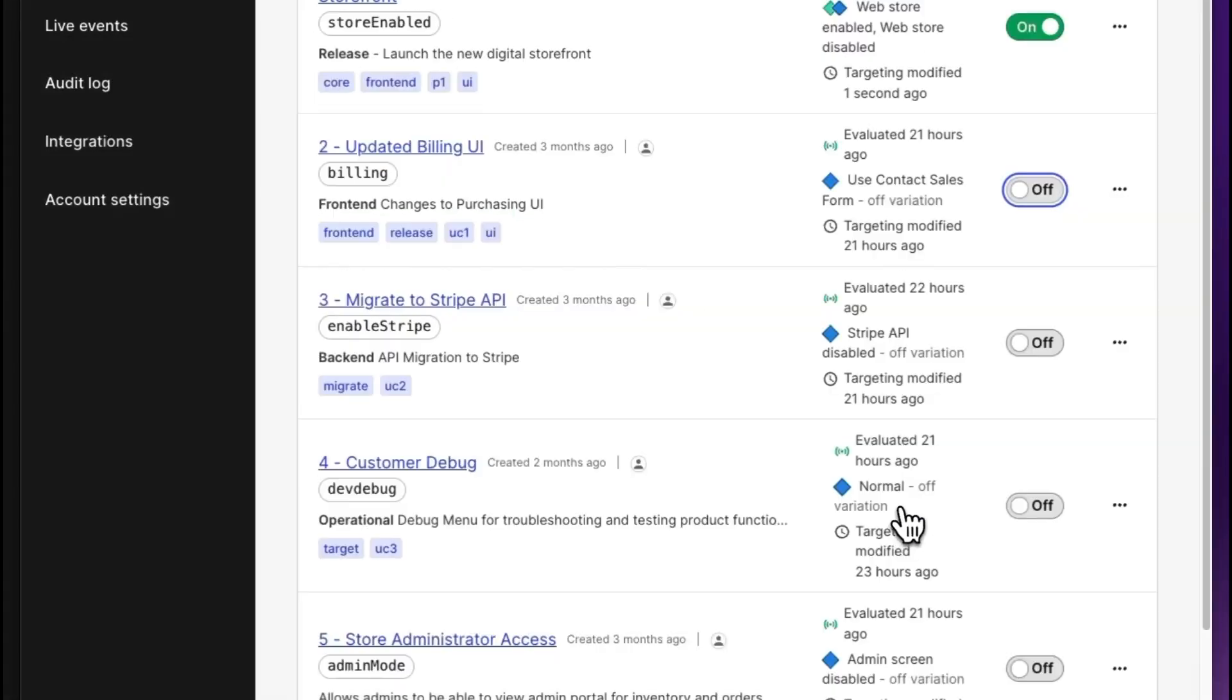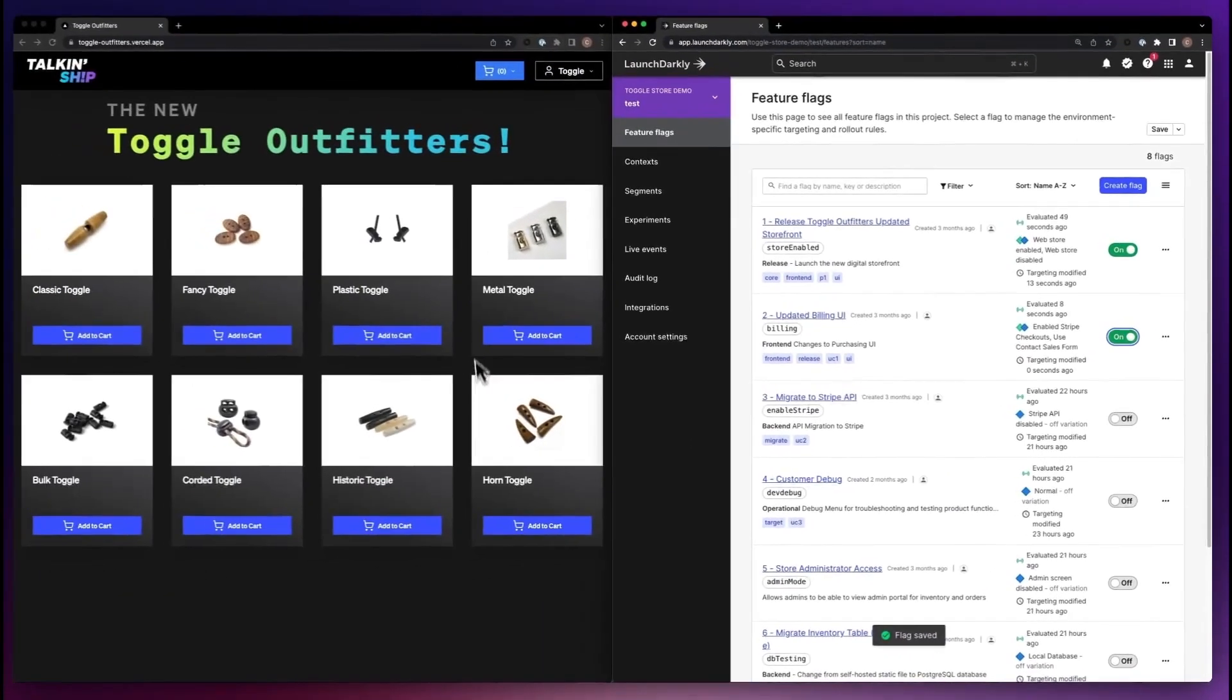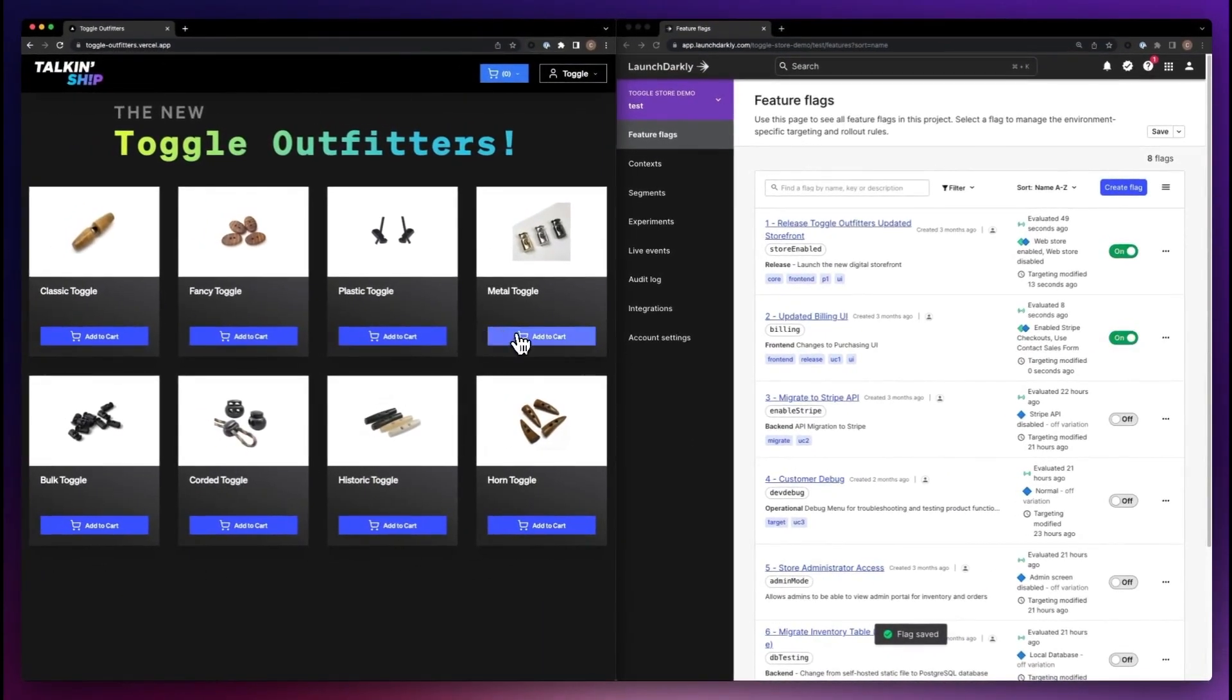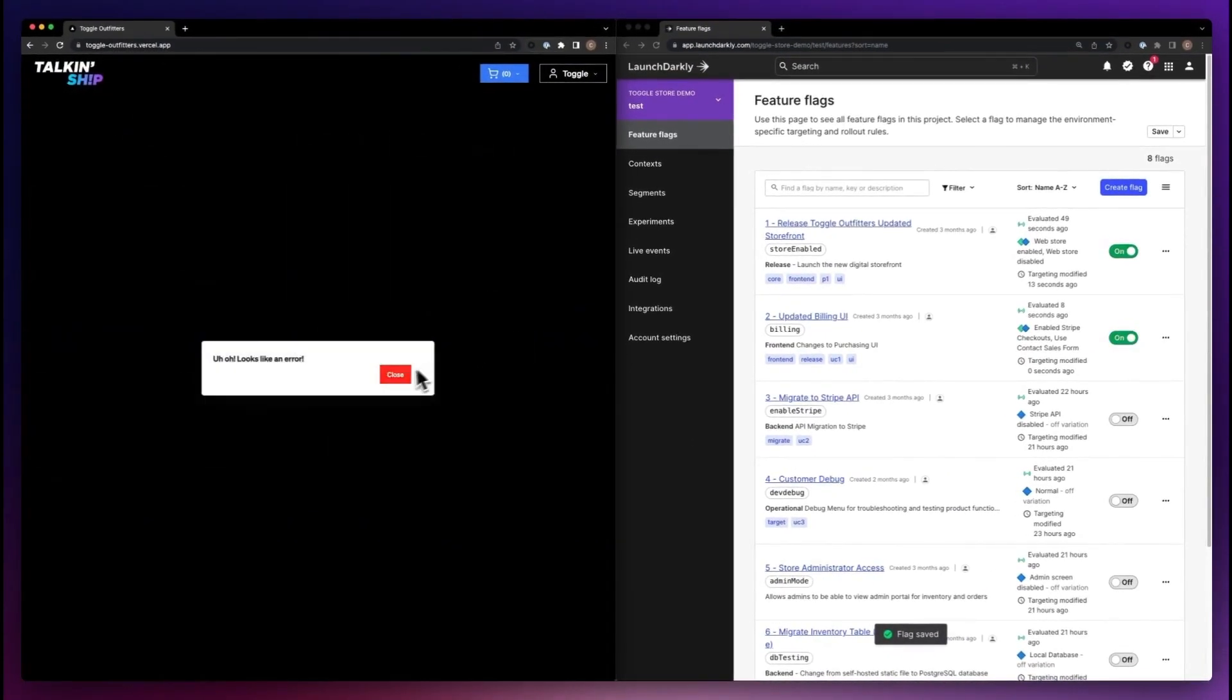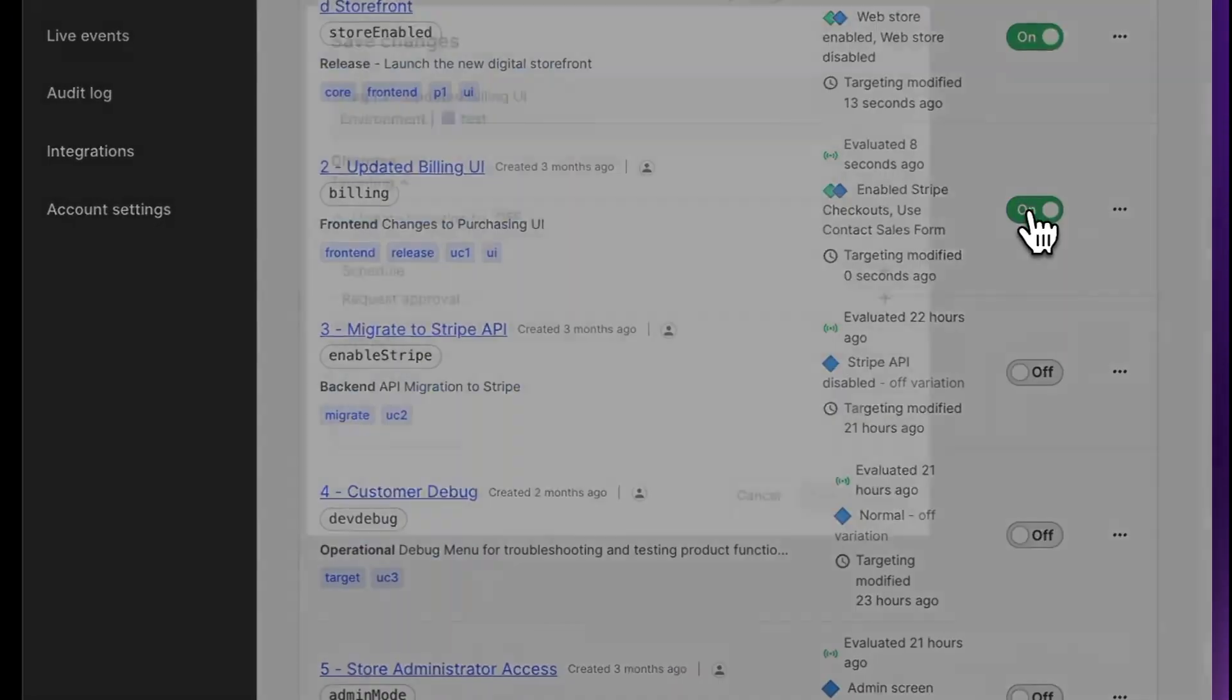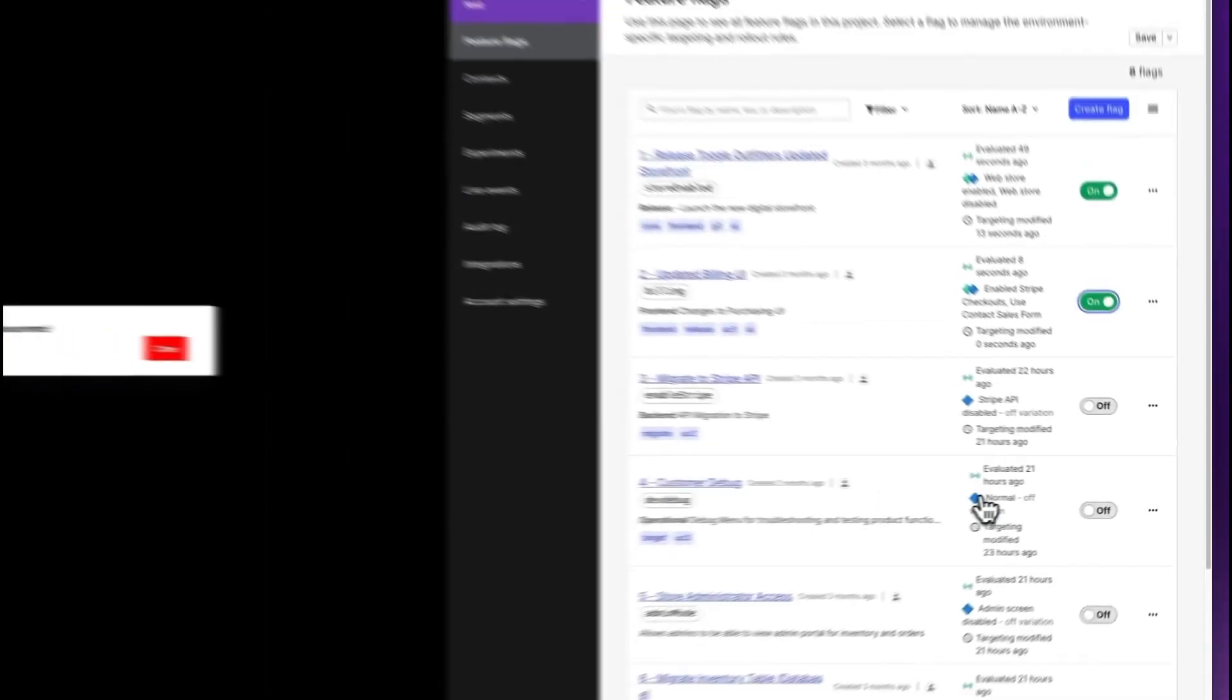And when a problem comes up, as they often do, LaunchDarkly gives you the ability to immediately disable that problematic code using a kill switch.